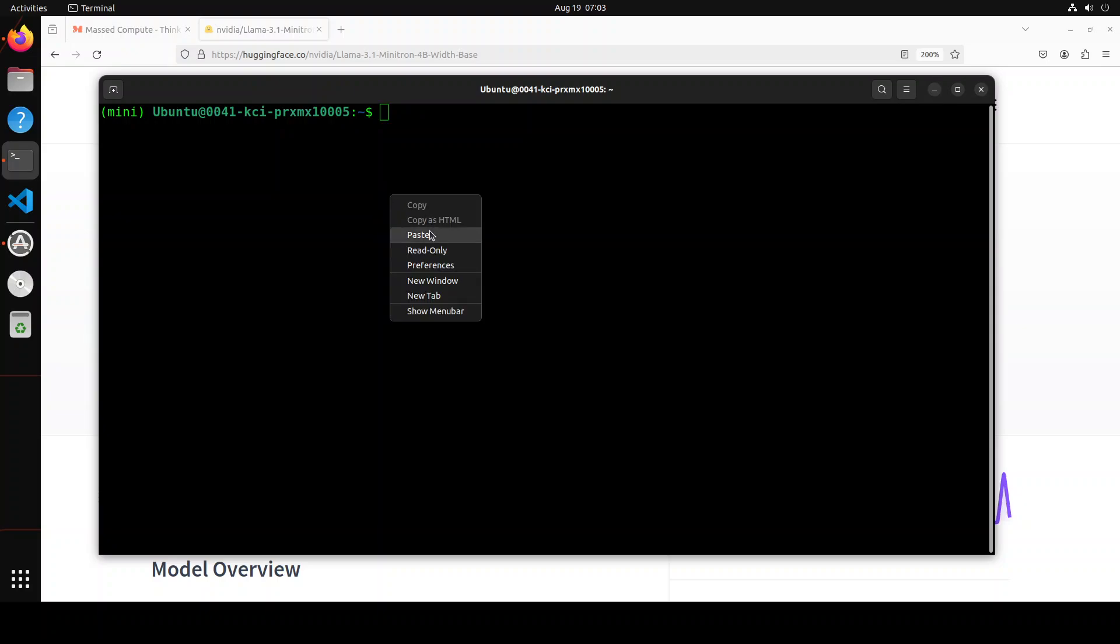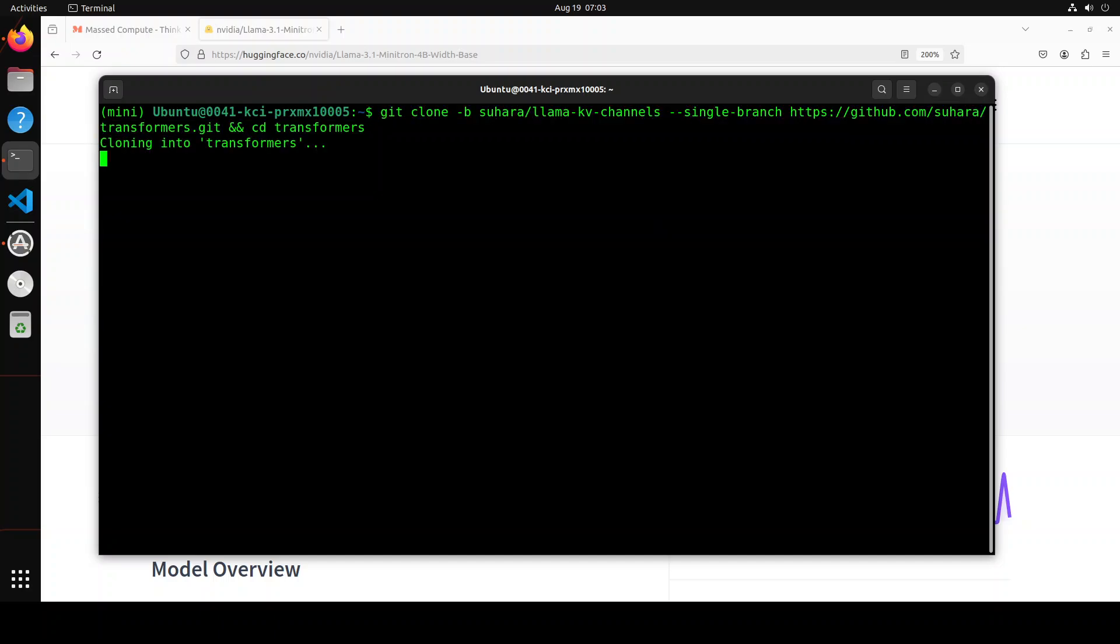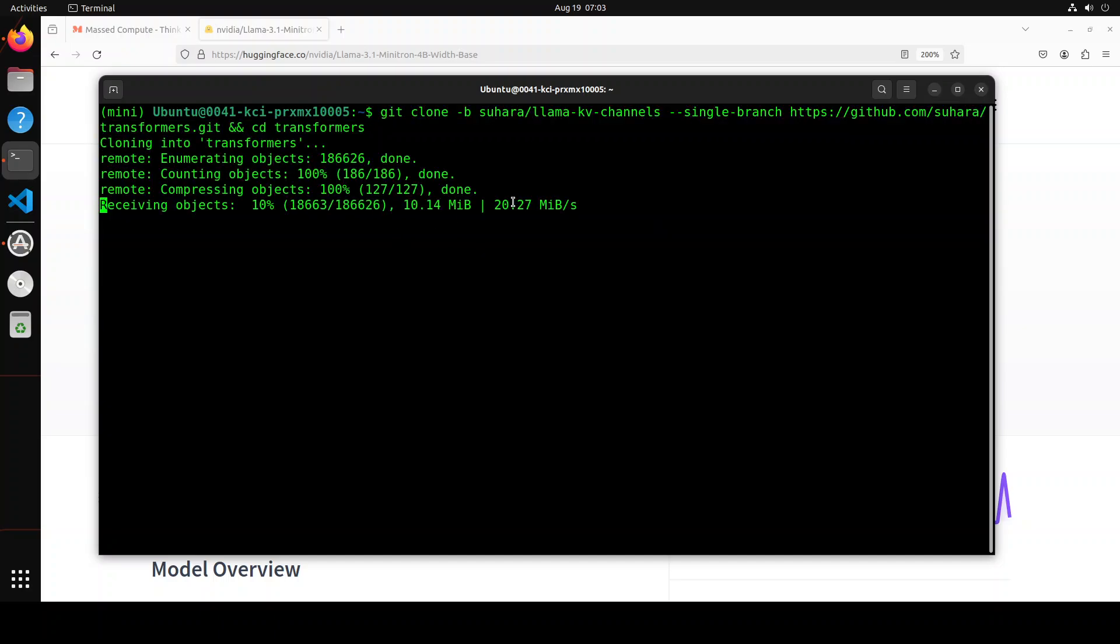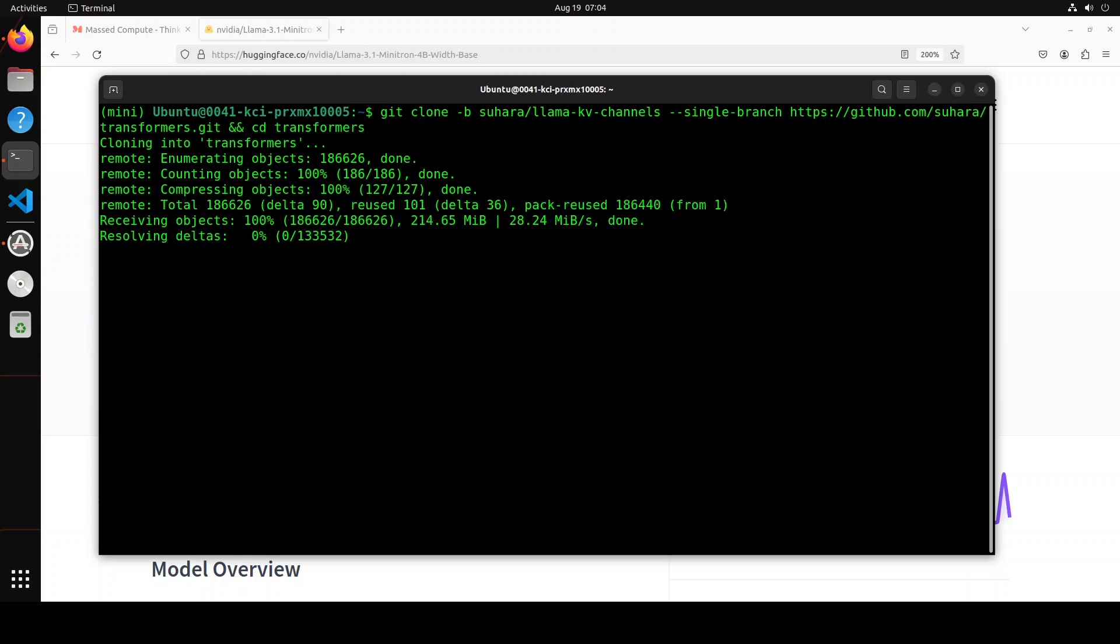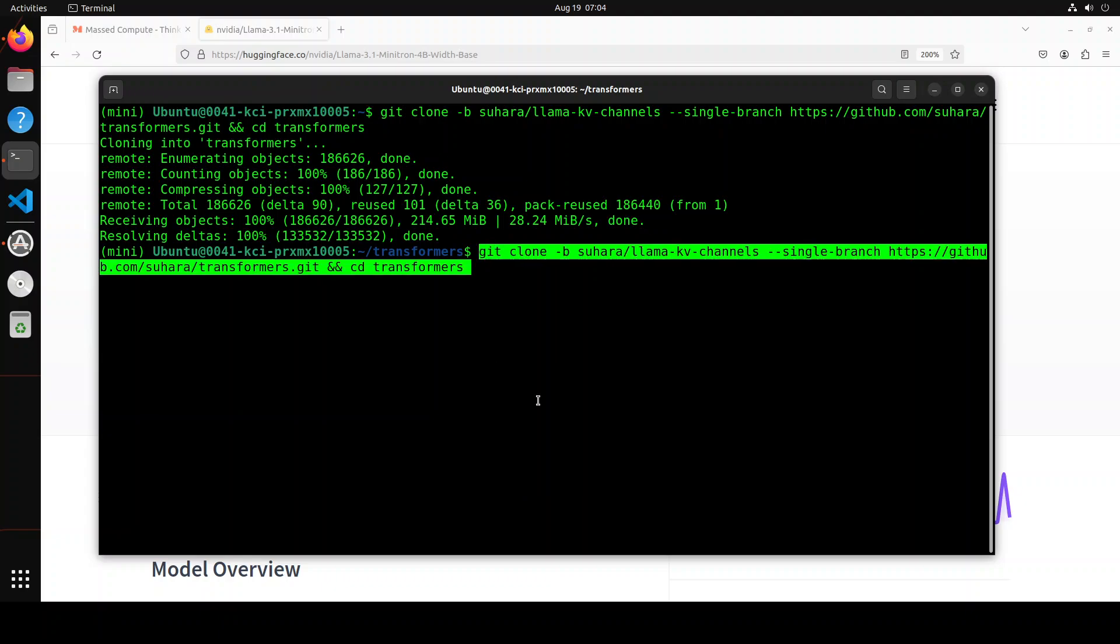Let me clear the screen. Next up, let's install the transformers library. And because it is a very new model, let's grab it from the source from this branch as mentioned in their model card. So I'm just retrieving this repo from the pull request number 32502, as you can see here. Let's wait for it to be done. That is done.